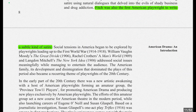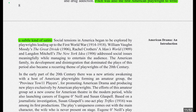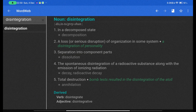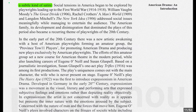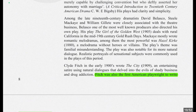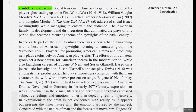Social tensions in America began to be explored by playwrights leading up to the First World War. William Vaughn Moody's 'The Great Divide,' Rachel Crothers's 'A Man's World,' and Langdon Mitchell's 'The New York Idea' in 1906 addressed social issues meaningfully while managing to entertain the audience. The American family — its development and disintegration — dominated the plays of this period and also became a recurring theme of playwrights in the 20th century.